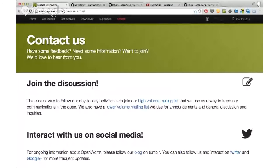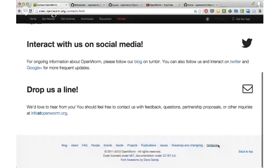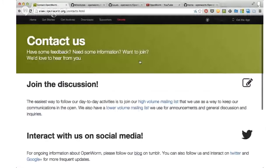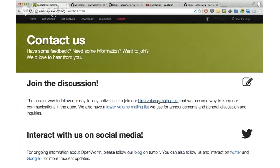I'm going to share my screen real quick here and walk you through some of the first things you should know for getting in touch with everybody. First one is on our website. If you go to the bottom of any page on openworm.org, you'll find this contacts page here.